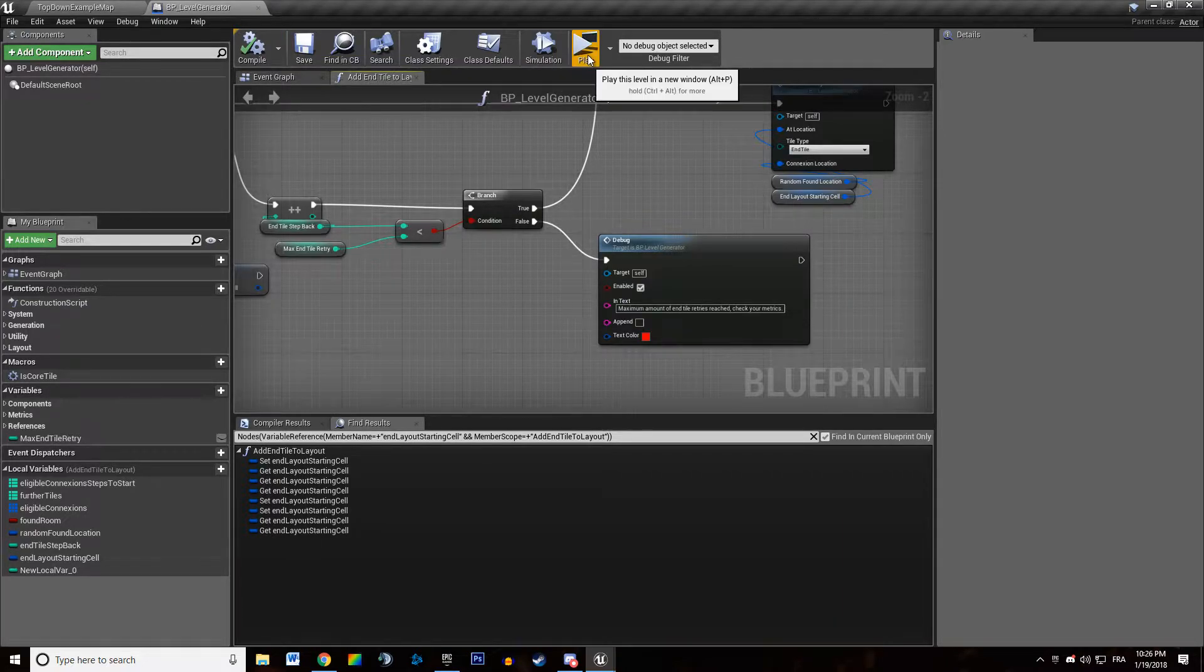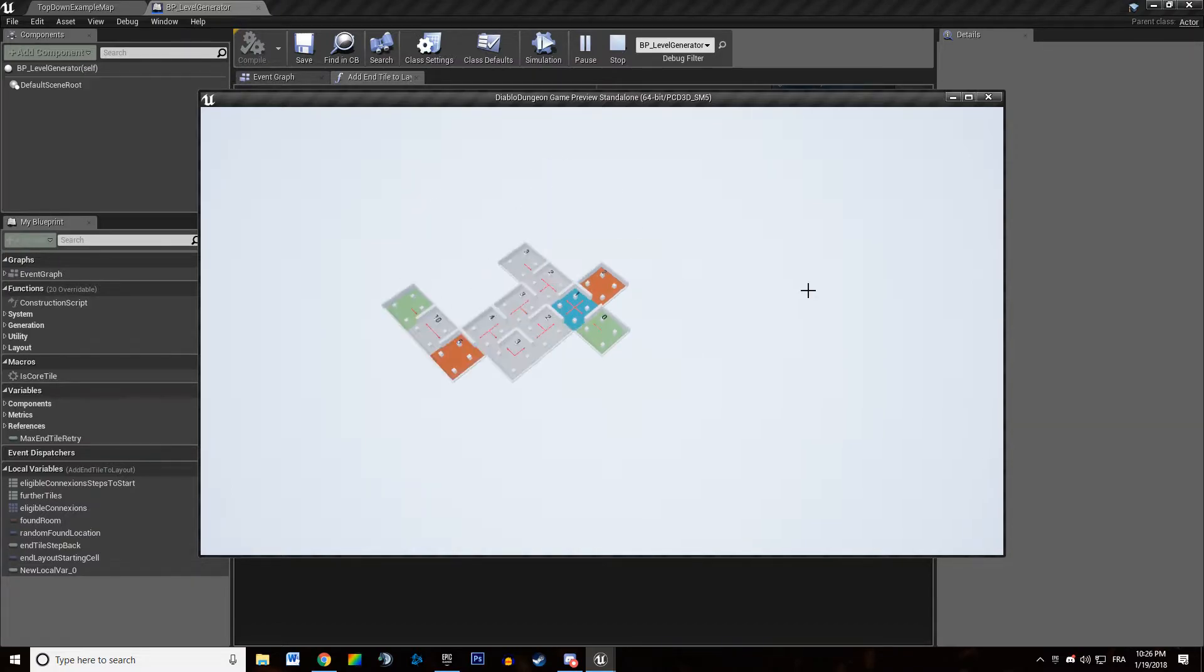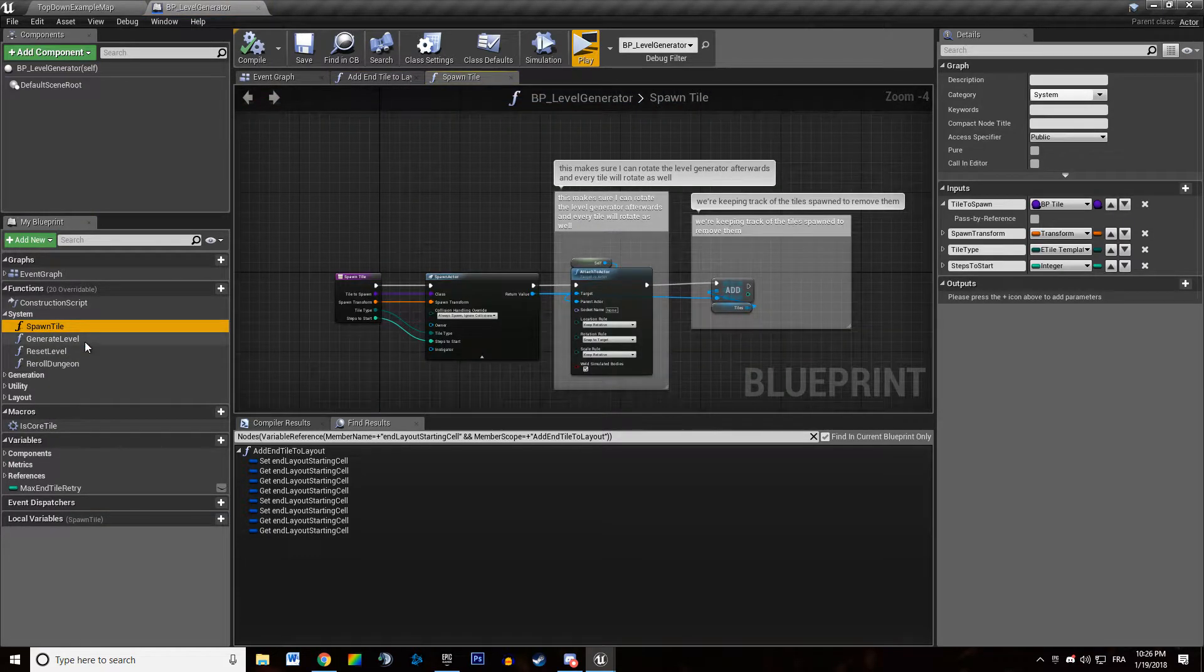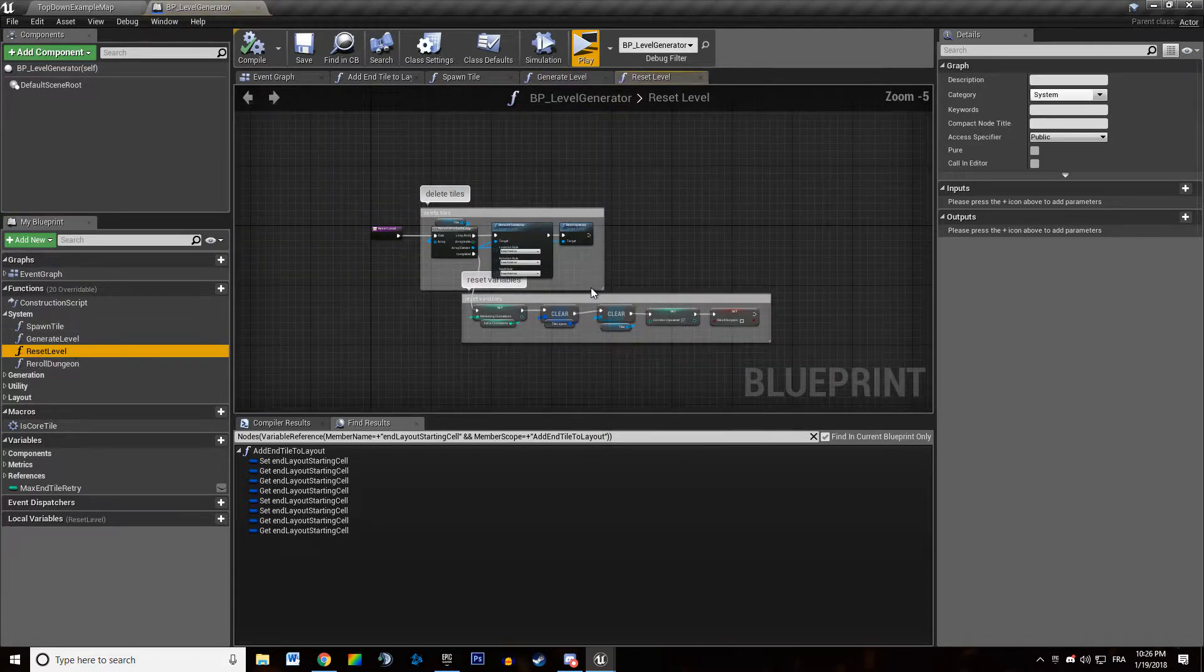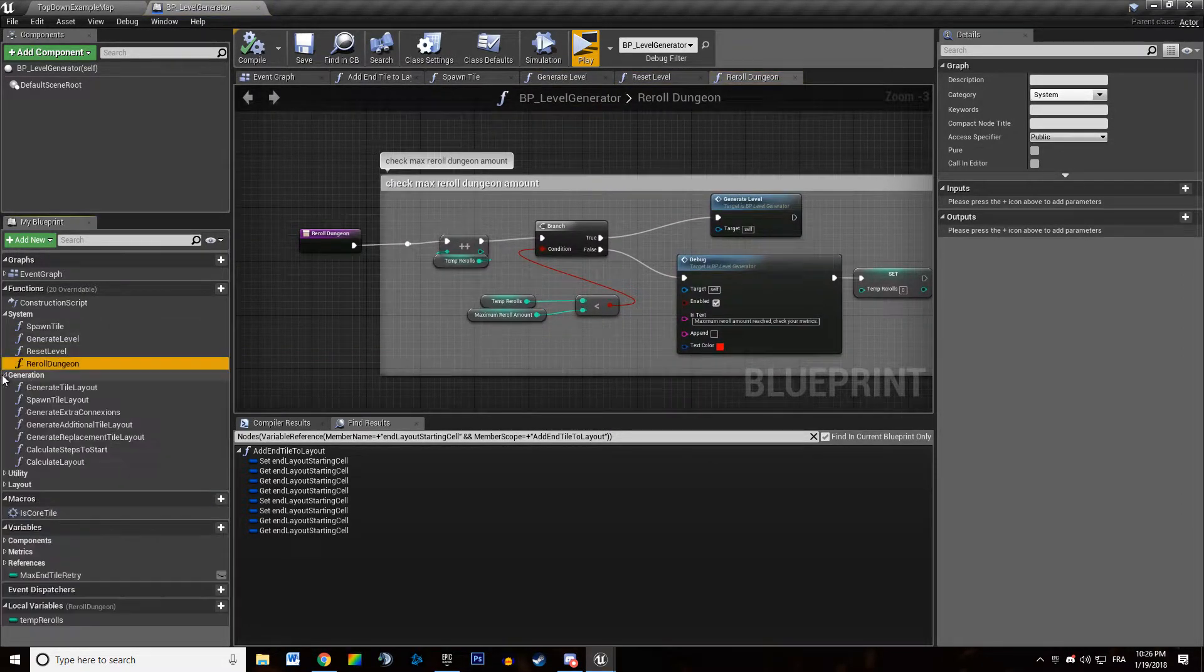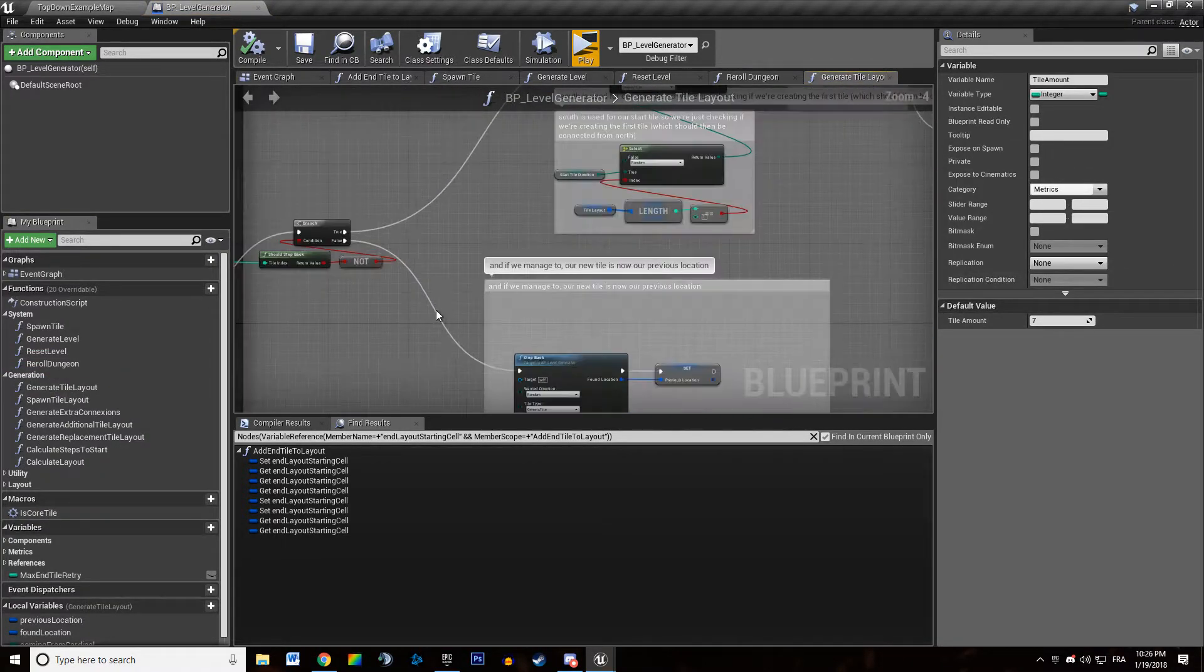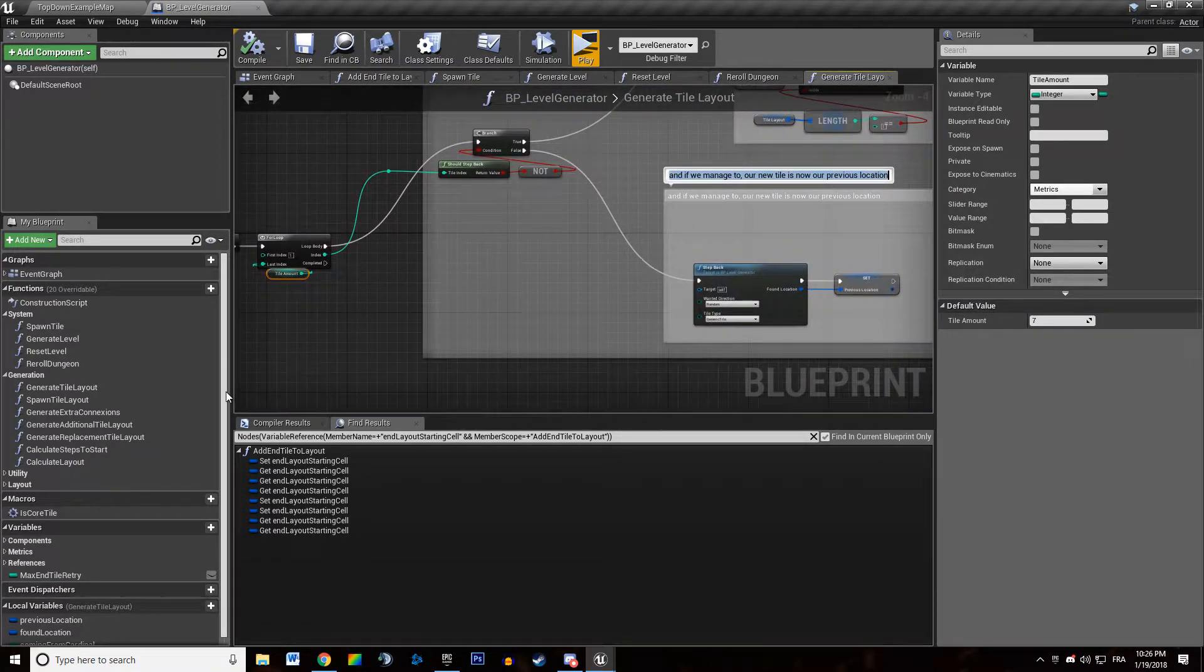I'm going to hit play and it did not change anything and we're going to get through some other function just to make sure we don't have infinite loops. So we don't. Generate TileLayout. We are looping through our seven times. We cannot loop indefinitely.